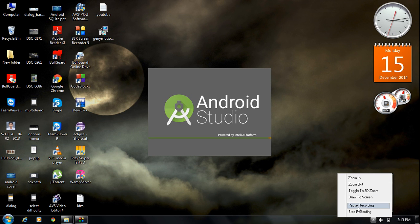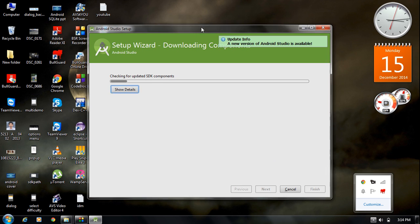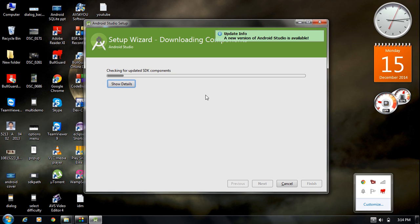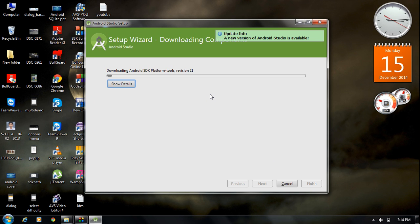Now it begins downloading the needed SDK components. There is no need to download the SDK separately — you can complete the SDK installation from this same setup. Android Studio is now downloading the needed SDK platform tools, so wait a little while.